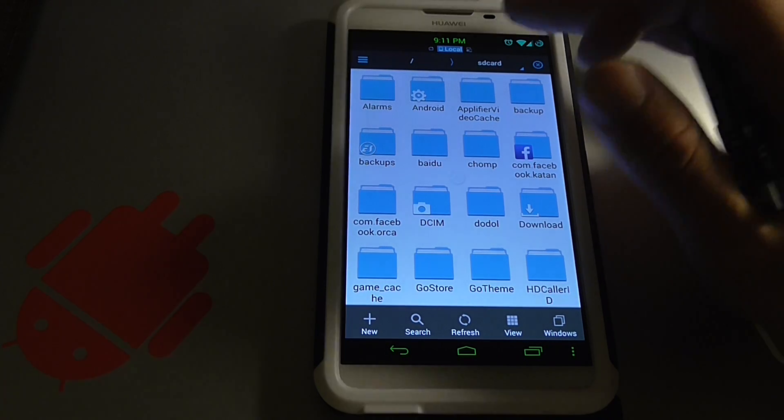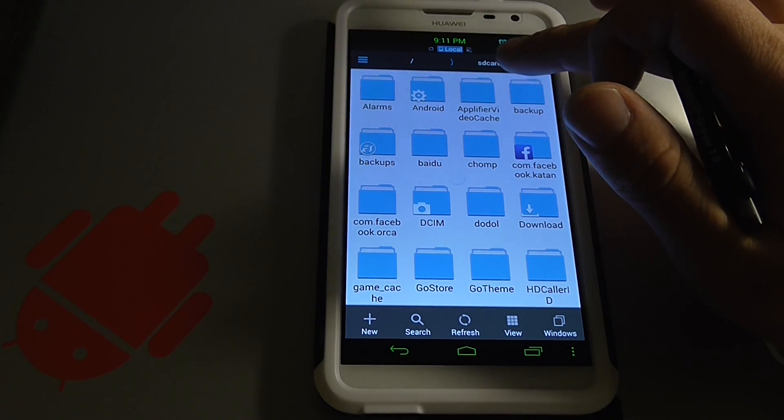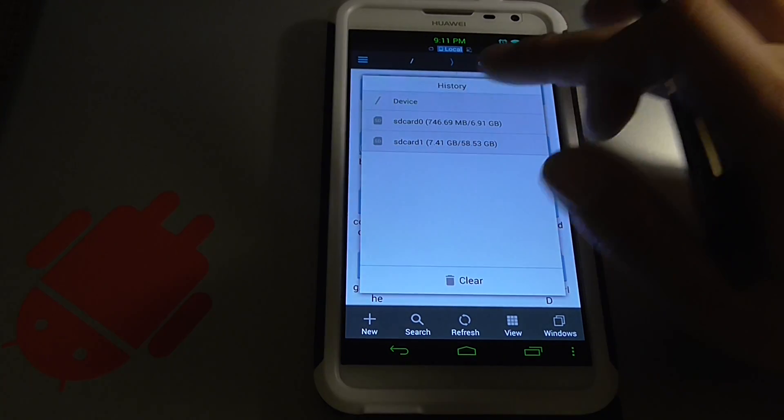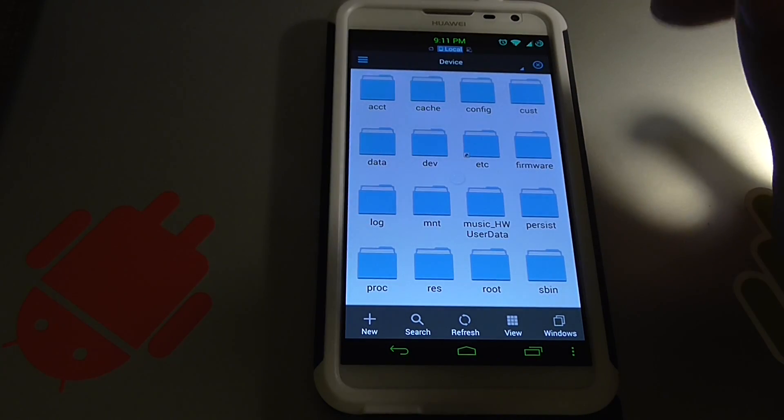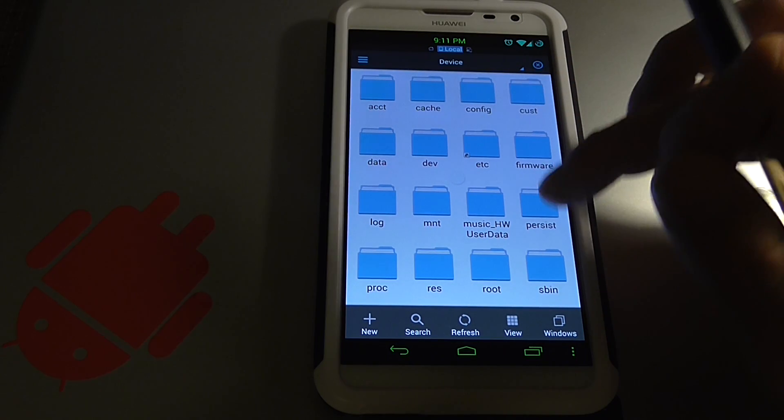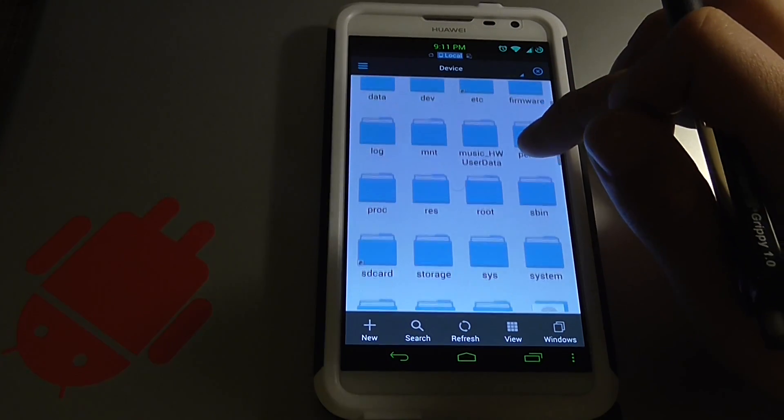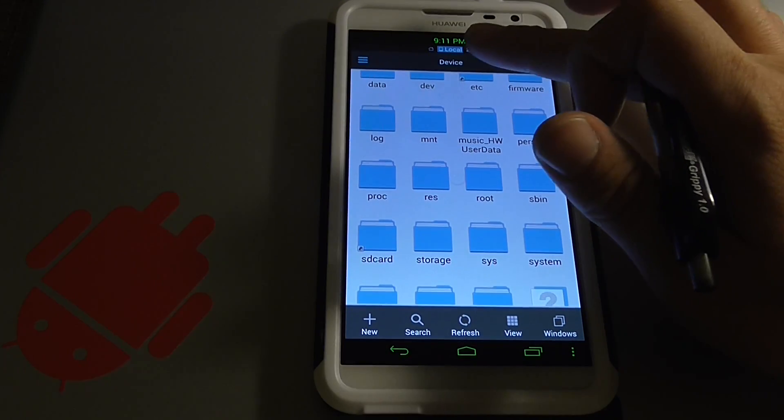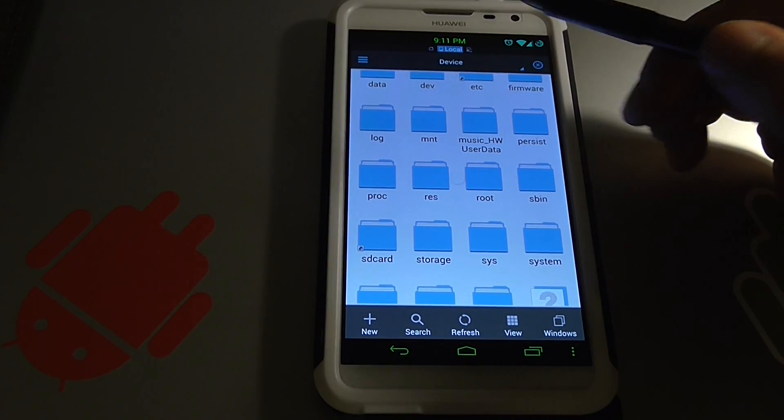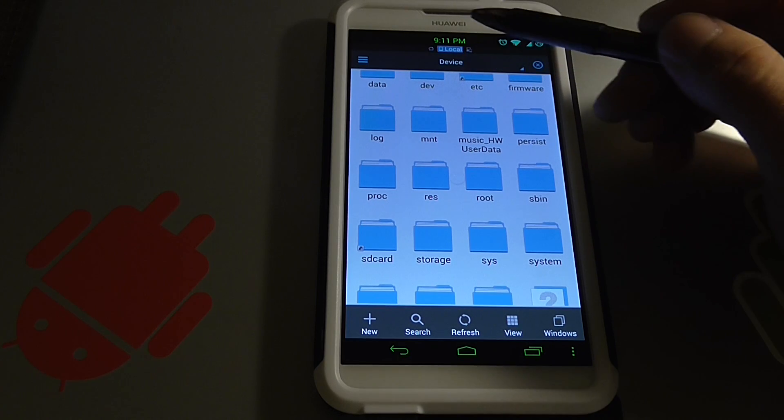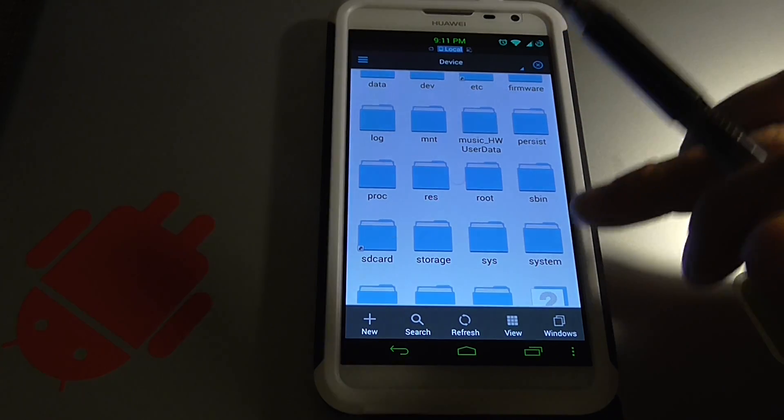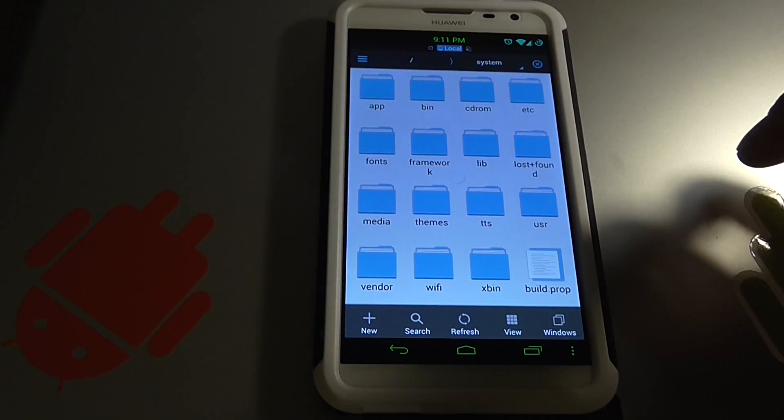Once that's on we're going to click SD card at the top, click devices, and we're going to go to system here under devices again. See where it says devices? Don't get lost. And we're going to click system.